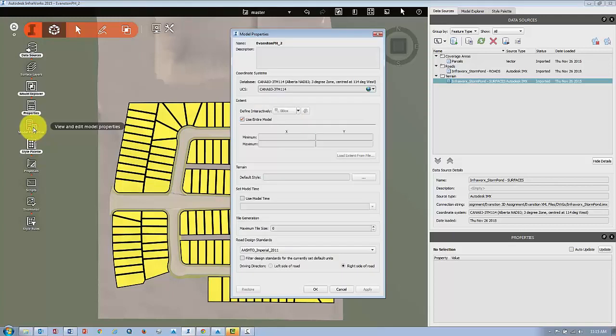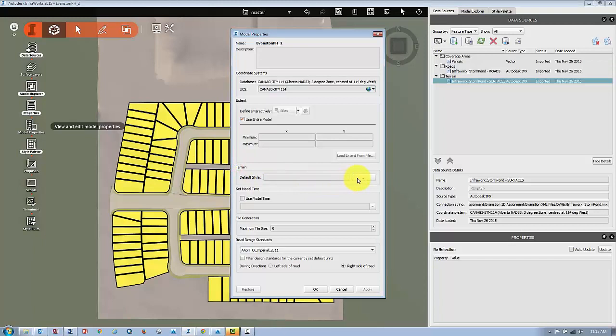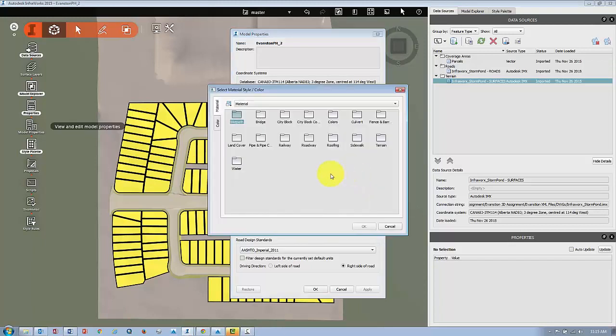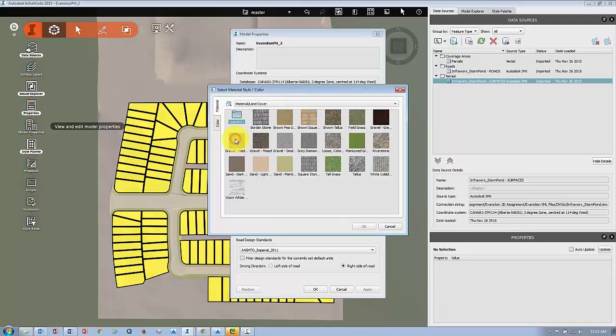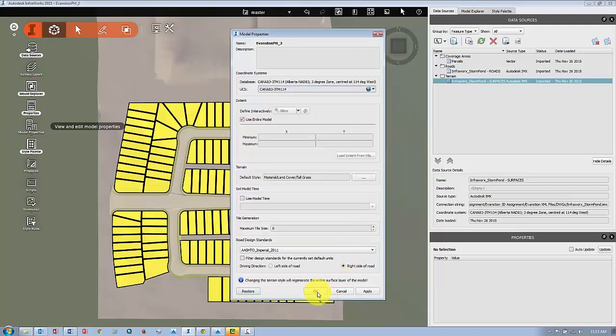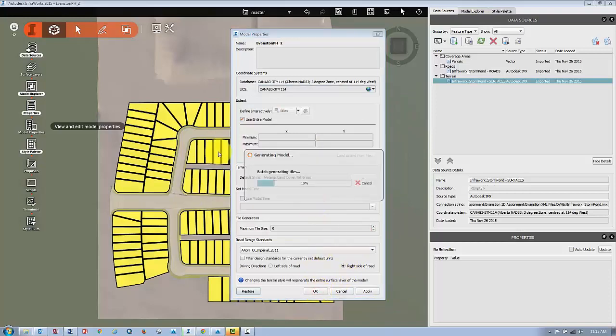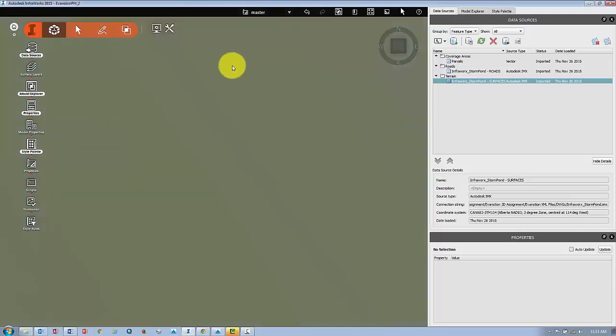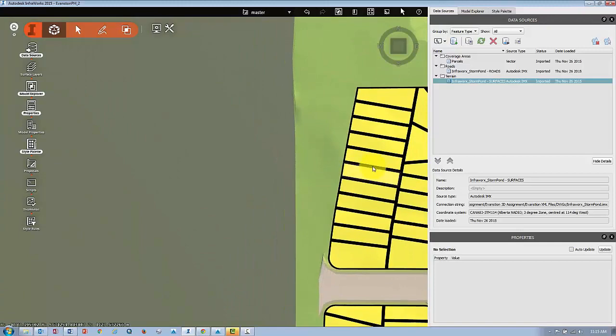Select that and you should have an option that says terrain. You can set the default style to that terrain. Under here we have different options - land cover might be your best bet. If you double-click on that, you can set any type of surface you like. Say OK and OK, and that'll generate a new style background for your surface.